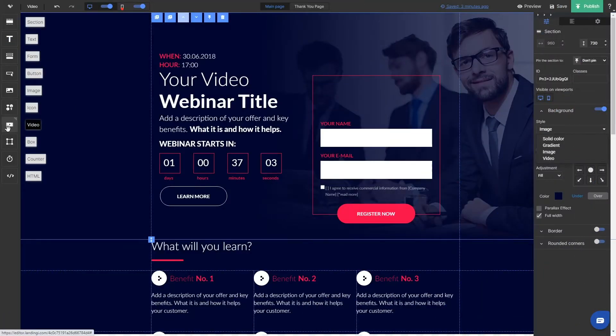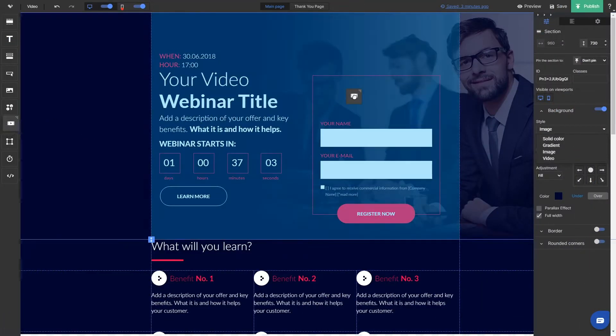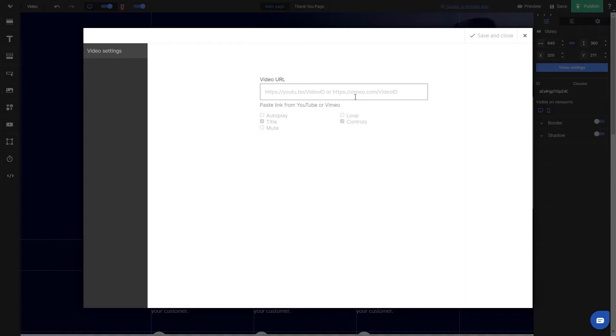To add a video, grab and drop the video widget from the panel on the left. After dropping the widget, the video settings will appear.